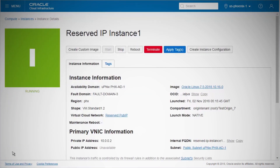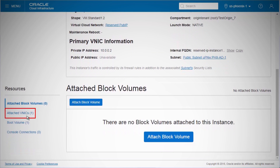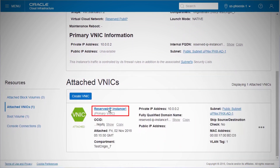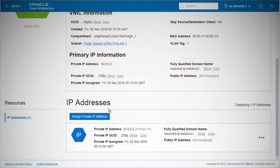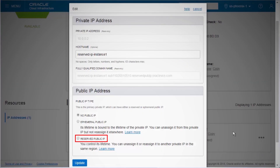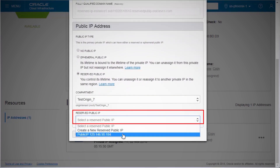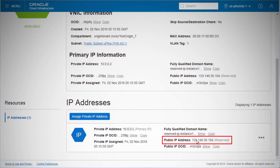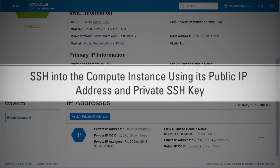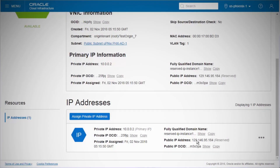Once the instance is in the running state, go to the Instance Details page, click Attached VNICs, and then the VNIC name. On the VNIC Details page, click the Action icon and select Edit. In the dialog box under Public IP Address, choose Reserved Public IP. From the drop-down list, select the reserved public IP created earlier and click Update. Note down the public IP address. Next, we will SSH into the compute instance using its public IP address and private SSH key. Now let's SSH into the compute instance using the reserved public IP.